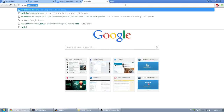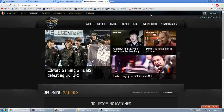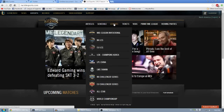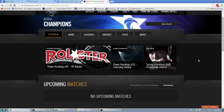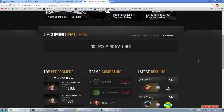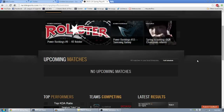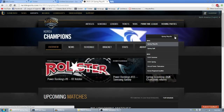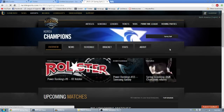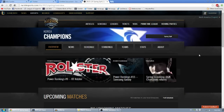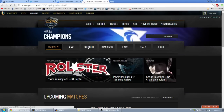Again, we'll start at the LoL Esports website, but this time we'll go to the top where it says Leagues and choose LCK on the drop-down menu. You'll notice at the top right that it says Spring Playoffs, which isn't what we're looking for — instead we want the Spring Split, so click on that drop-down menu and select Spring Split.